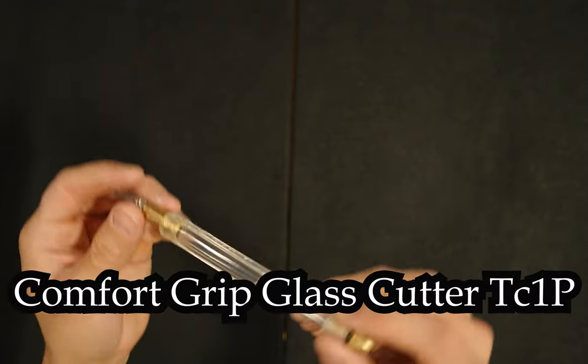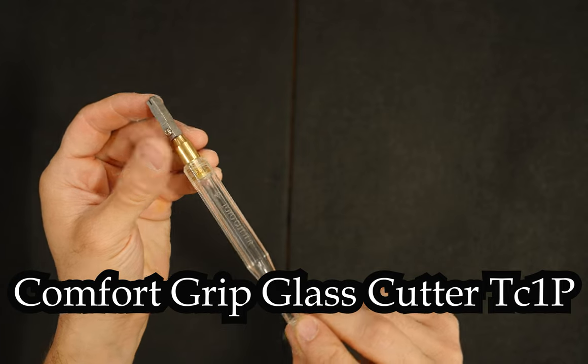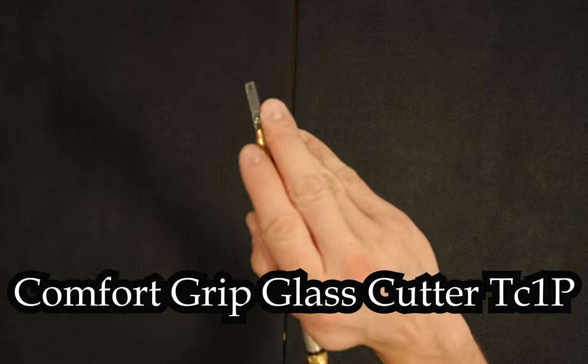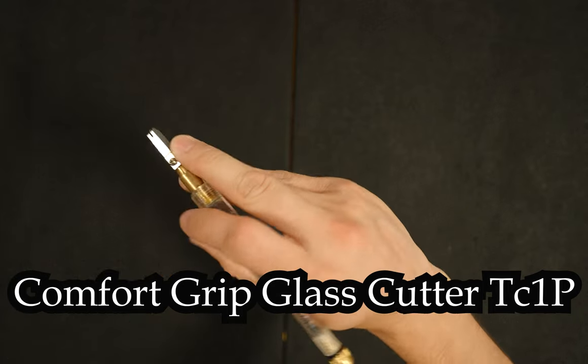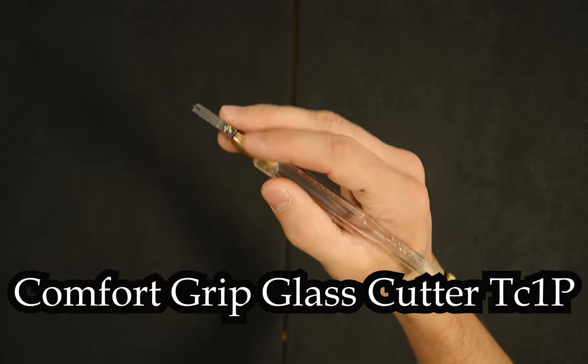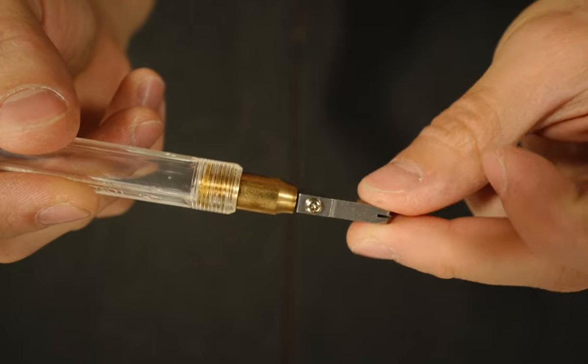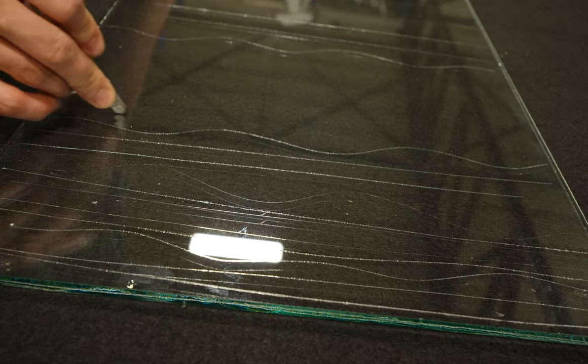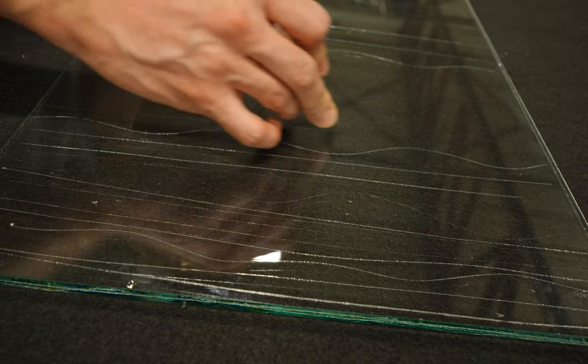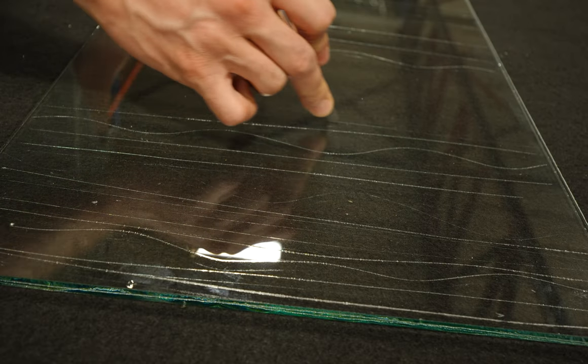This is another pencil grip cutter. It's slightly smaller and has a bit of a more ergonomic grip so it might be useful for smaller handed individuals. I'm demonstrating this cutter with the pencil grip.